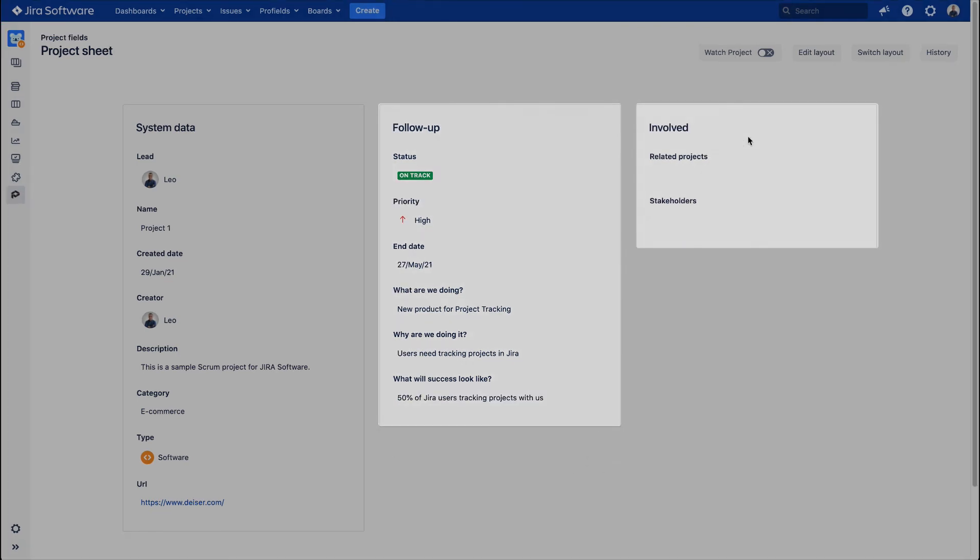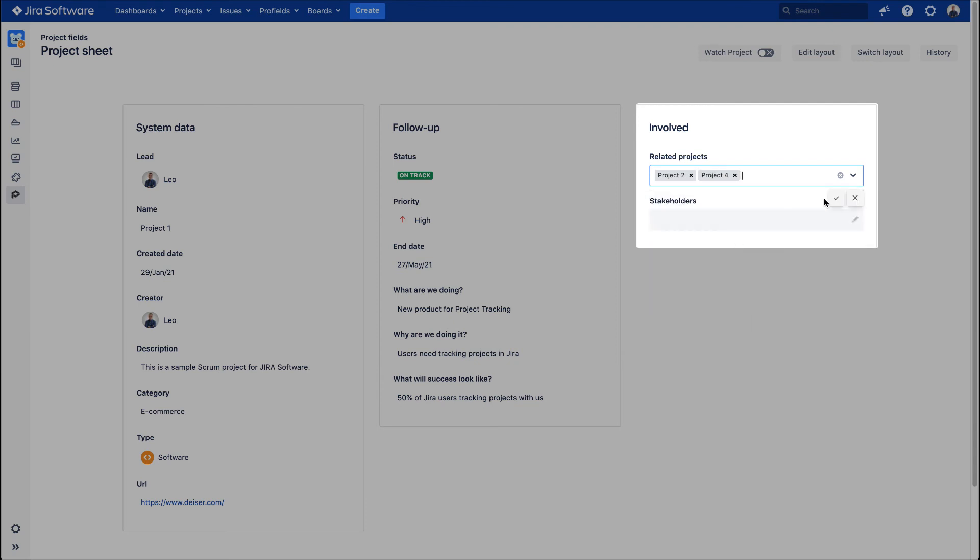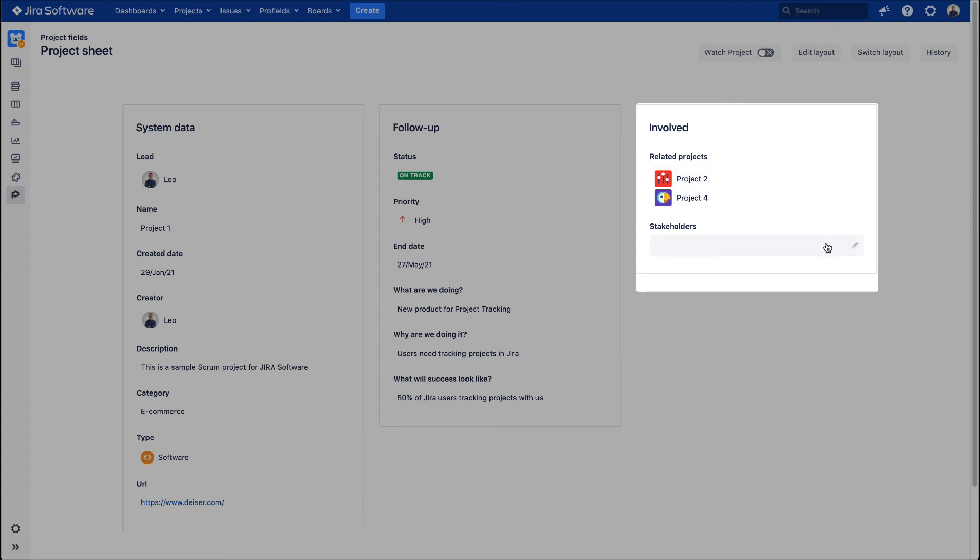The third and last container of the layout is named Involved, which is about every item related to this project happening outside the project. In this case, we will relate Project 2 and Project 4, and then select from the Stakeholders field who needs to be involved or are interested in this current project.